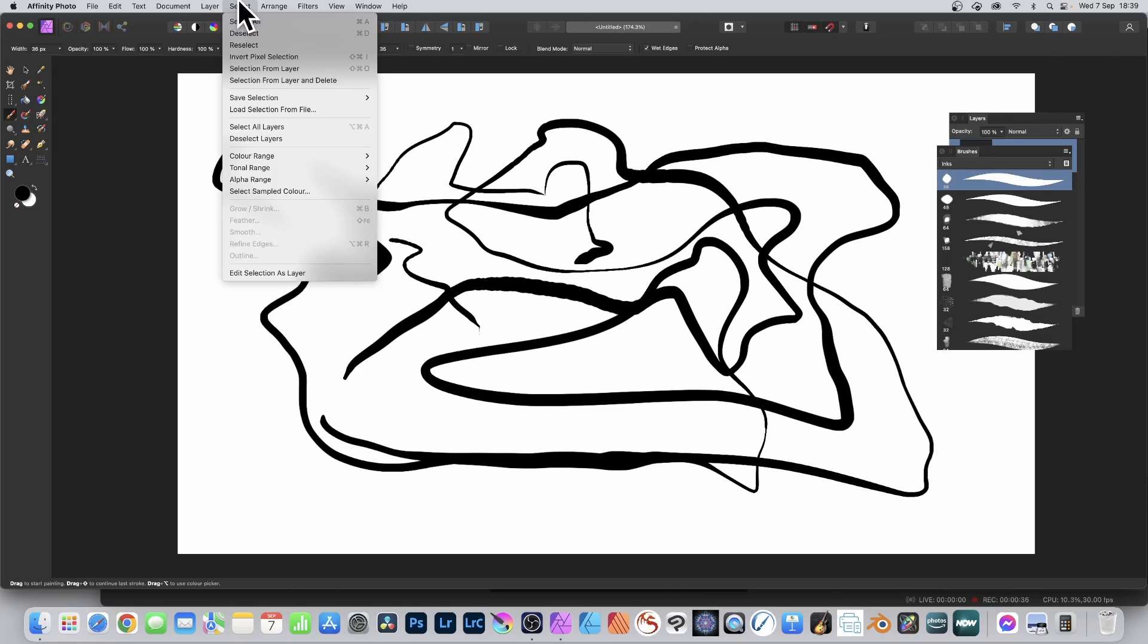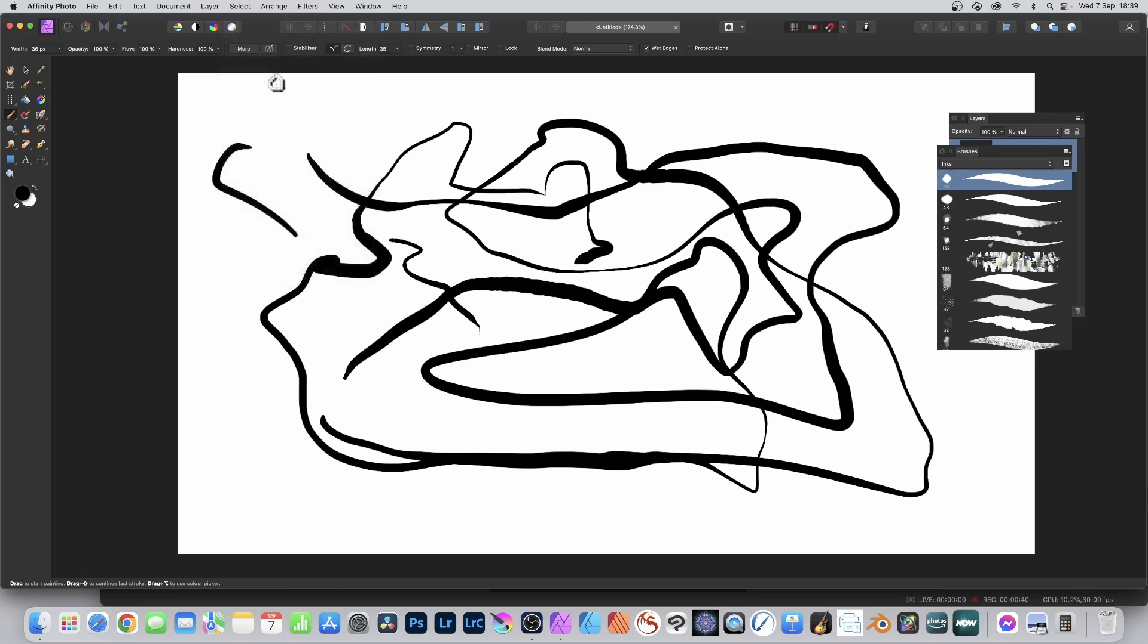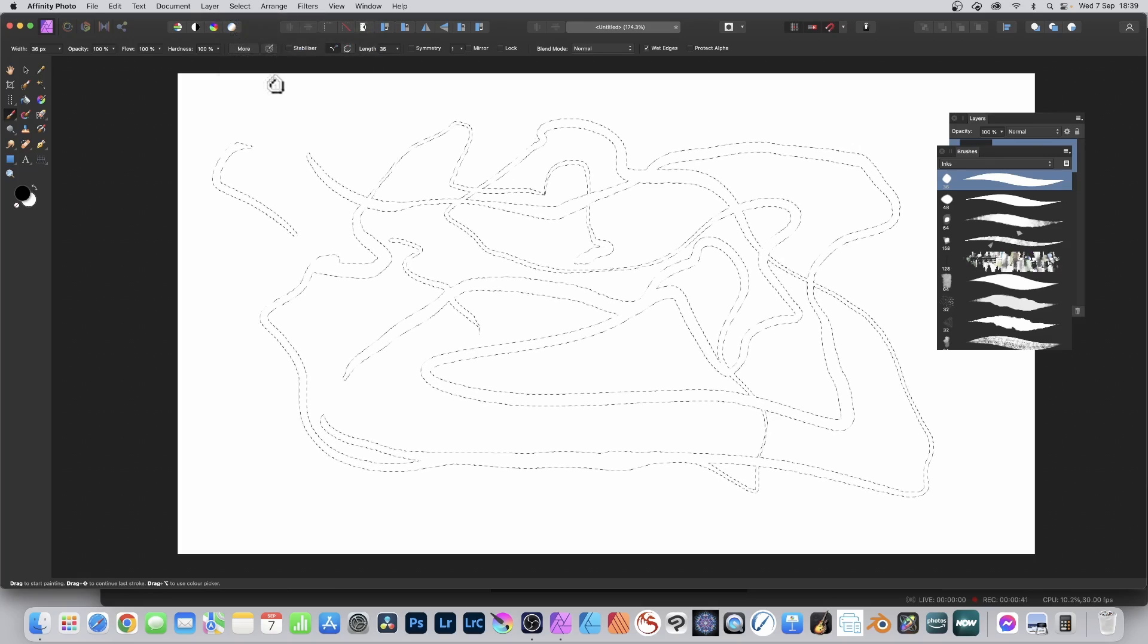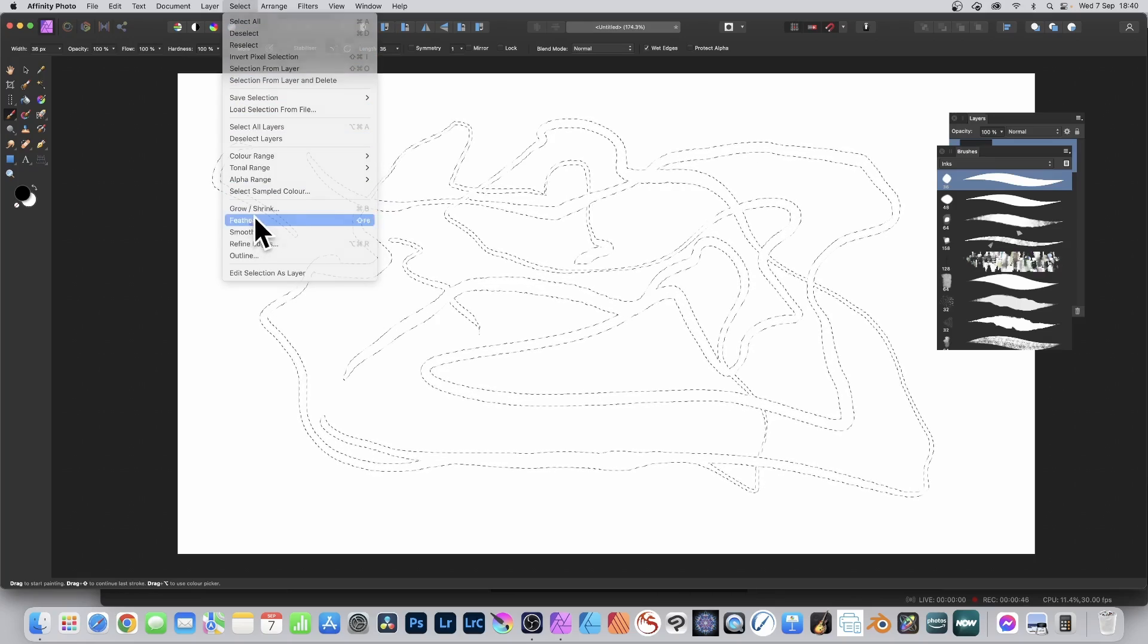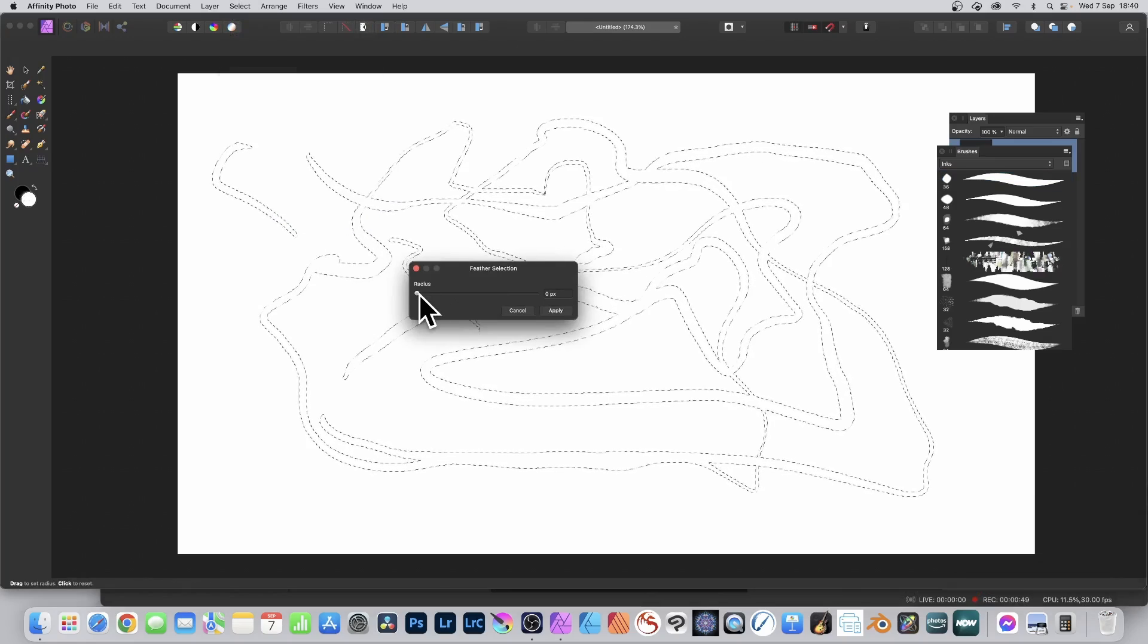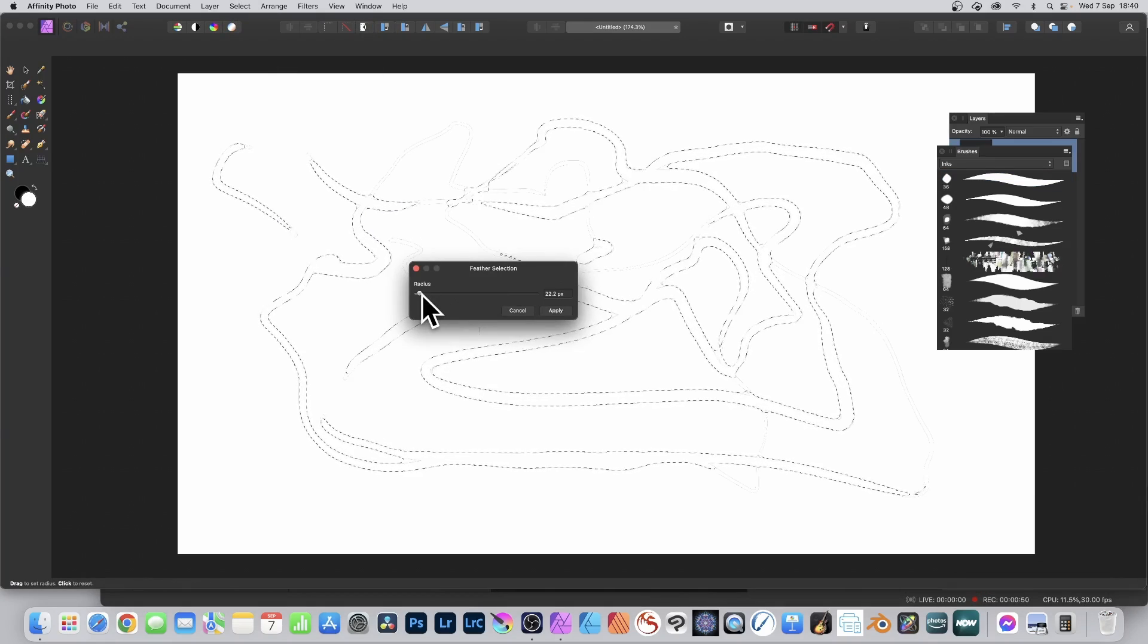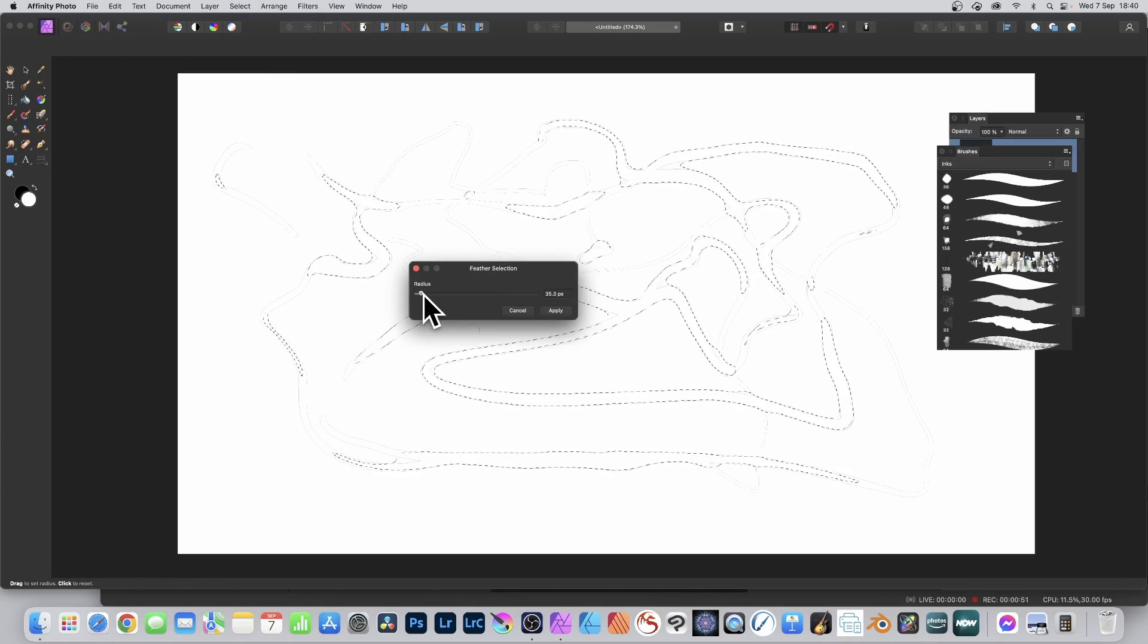Then go to the select menu and selection from layer and delete. Then go to select and feather that selection, so feather and set it to about 30 to 35, and click apply.